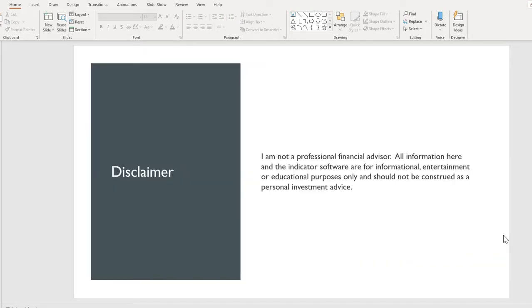Disclaimer, I am not a professional financial advisor. All information here and the indicator software are for informational, entertainment, or educational purposes only and should not be construed as a personal investment advice.